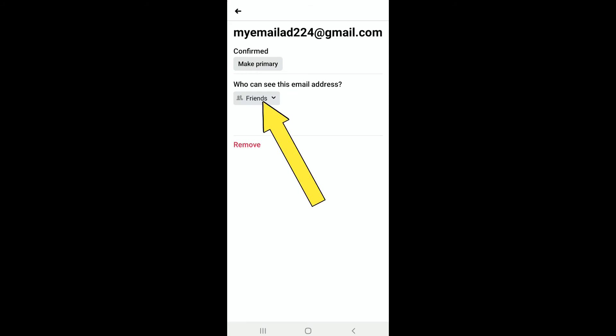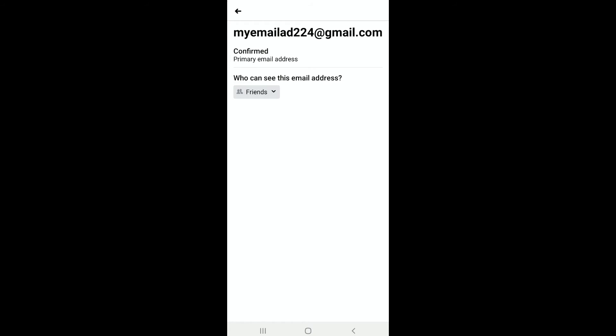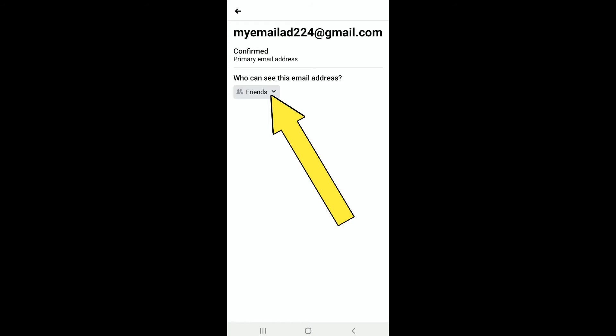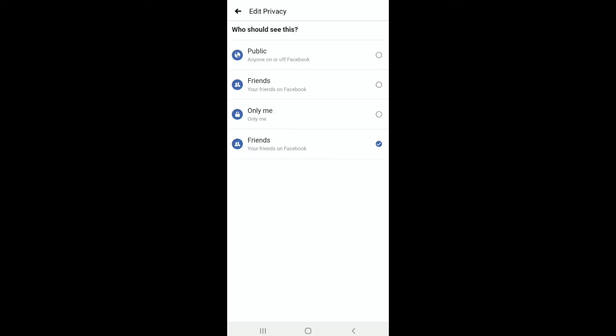to Friends. So to change it, you can tap on Friends, and also you can tap on Make Primary. Now here I'm gonna tap on Friends and here it is: who should see this. So select Only Me so